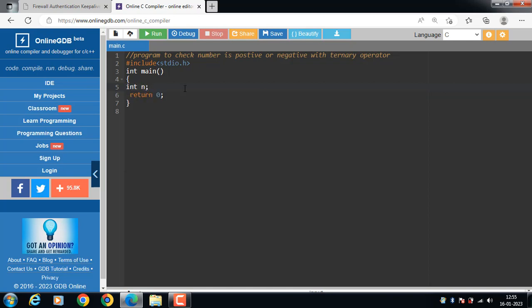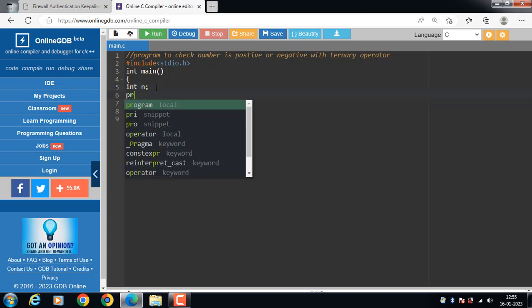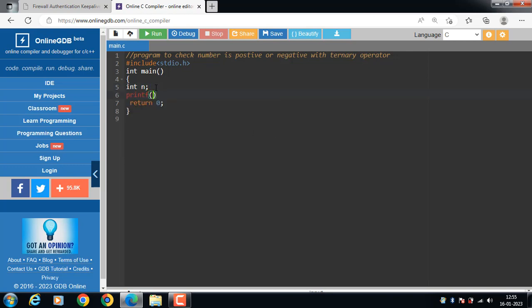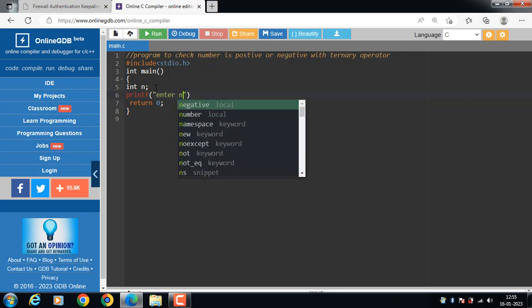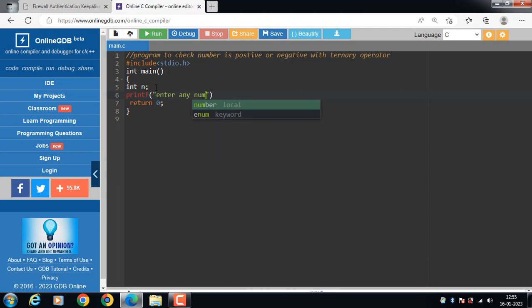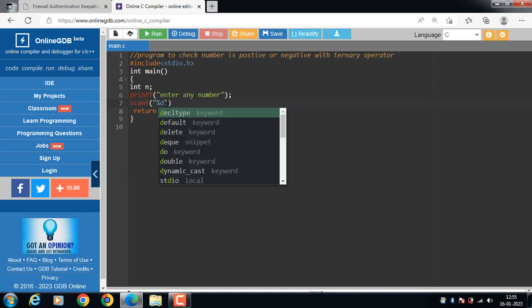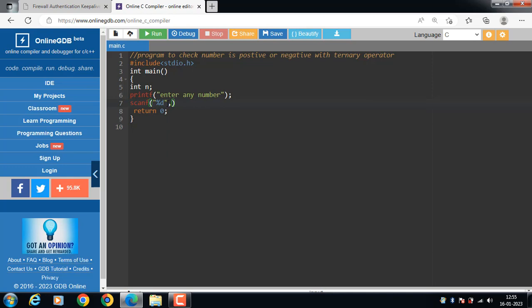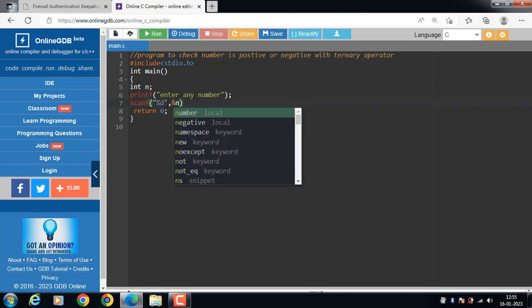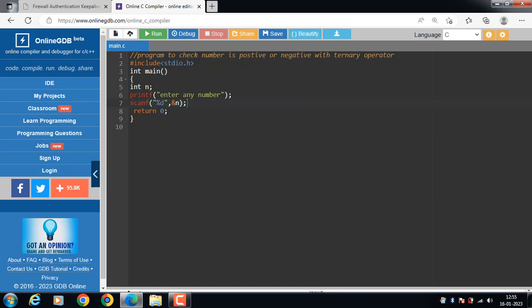I declare one variable n of integer type. Then use the printf function to display the message 'enter any number'. After that, use the scanf function for input. The scanf function takes two arguments: the first argument is a format specifier — %d is the format specifier for int — and &n, where n is the name of the input variable.